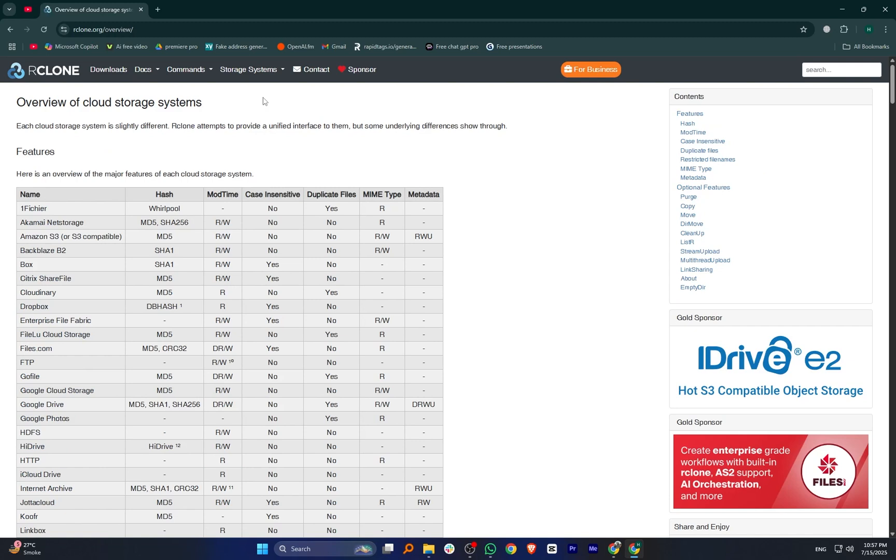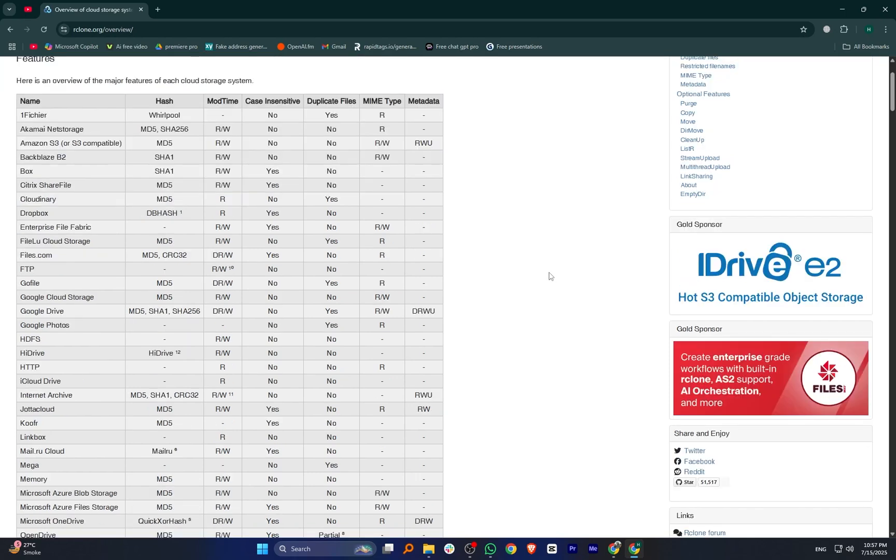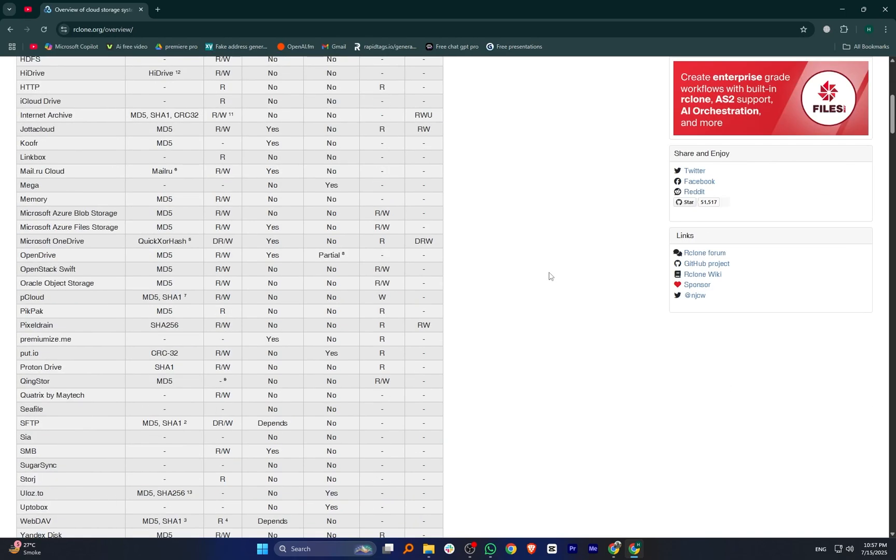Overall, RClone is a legit and highly capable tool for managing cloud storage. It's not the most user-friendly at first, but if you need power, flexibility, and support for multiple platforms, it's one of the best tools out there. Thank you everyone for watching this video.